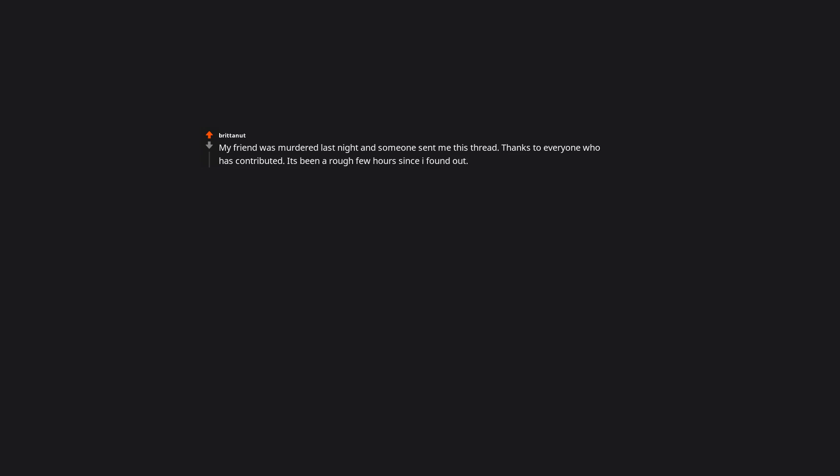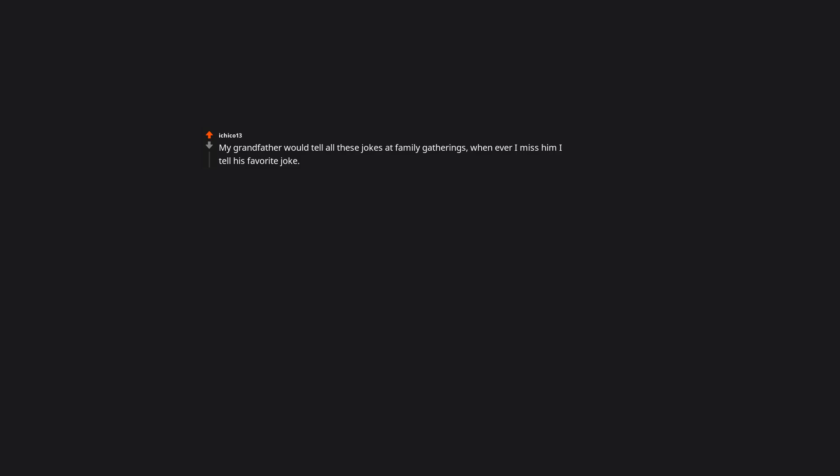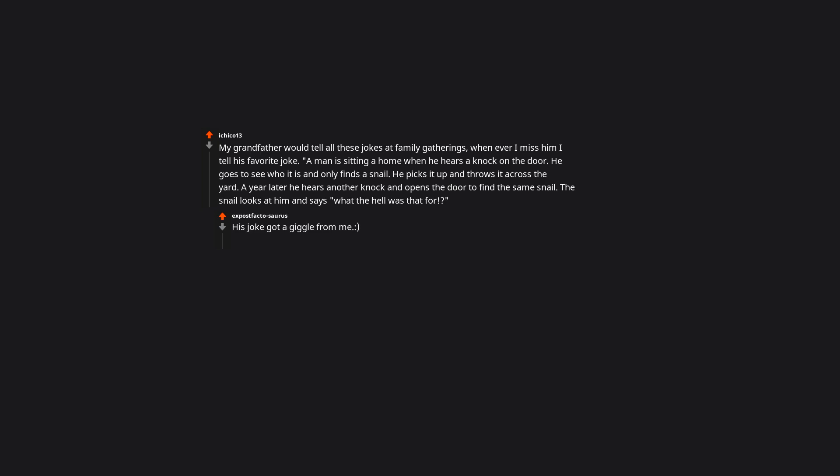My friend was murdered last night and someone sent me this thread. Thanks to everyone who has contributed. It's been a rough few hours since I found out. My grandfather would tell all these jokes at family gatherings. Whenever I miss him, I tell his favorite joke. A man is sitting at home when he hears a knock on the door. He goes to see who it is and only finds a snail. He picks it up and throws it across the yard. A year later he hears another knock and opens the door to find the same snail. The snail looks at him and says, what the hell was that for? His joke got a giggle from me.